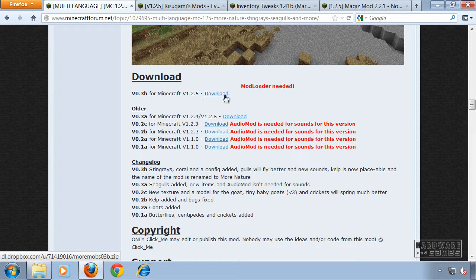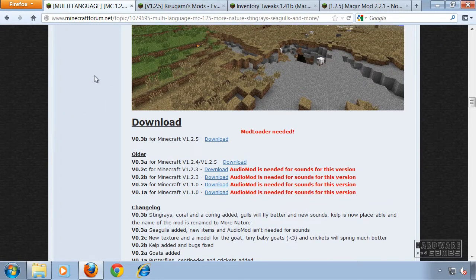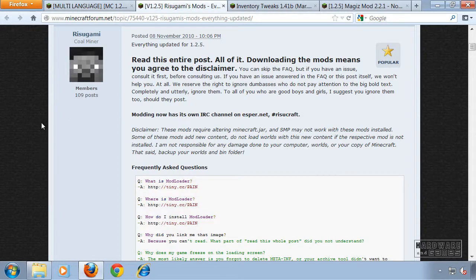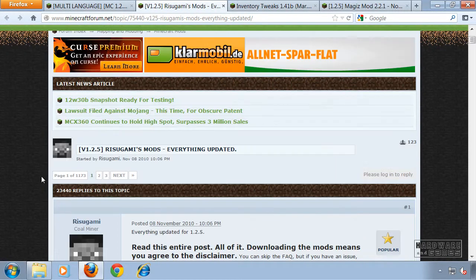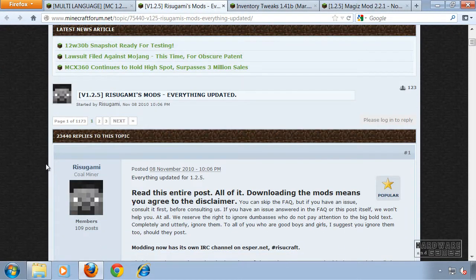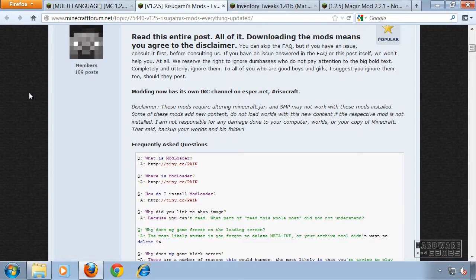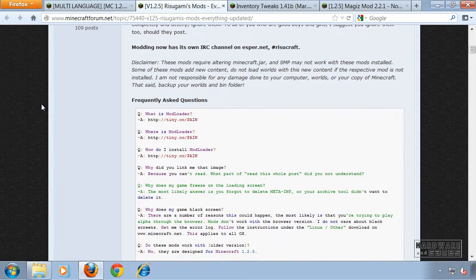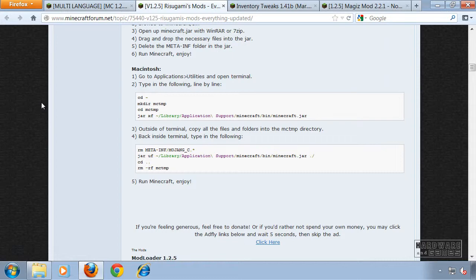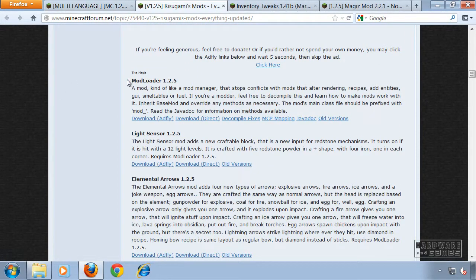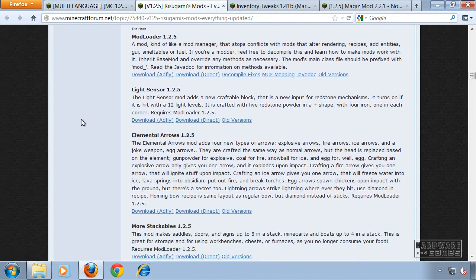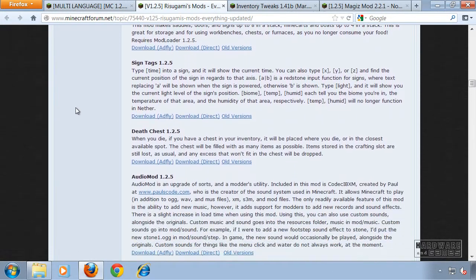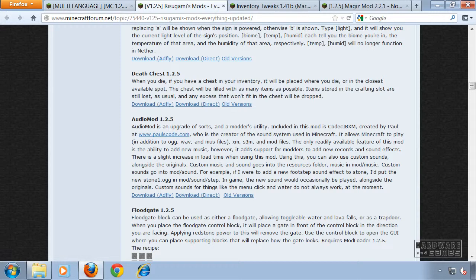Download this file and now you need Audio Mod and Mod Loader. You'll find these two files also in another topic. You'll find the link too in the description. Scroll down here and download Mod Loader 1.2.5, scroll down further and download Audio Mod 1.2.5.